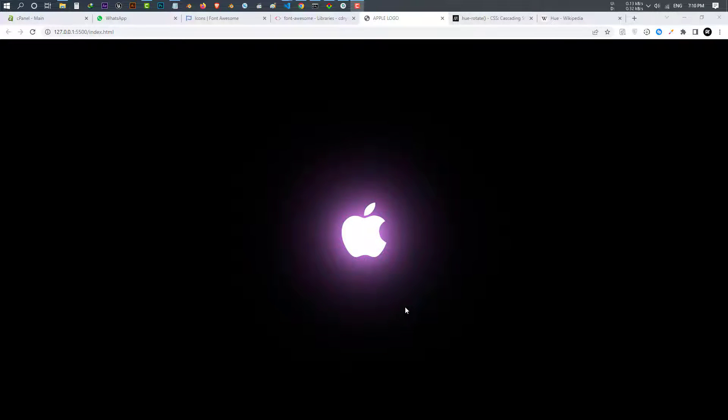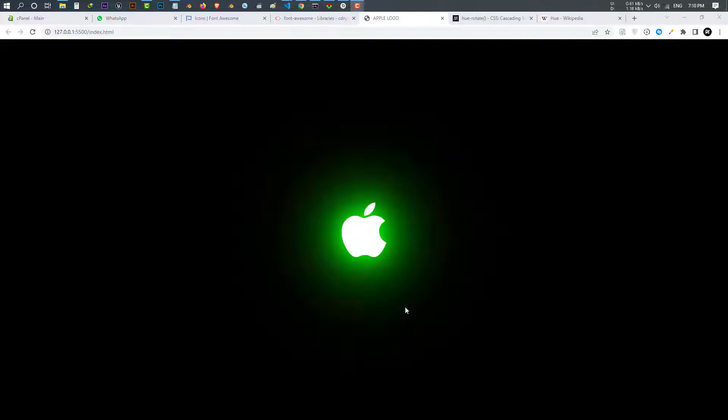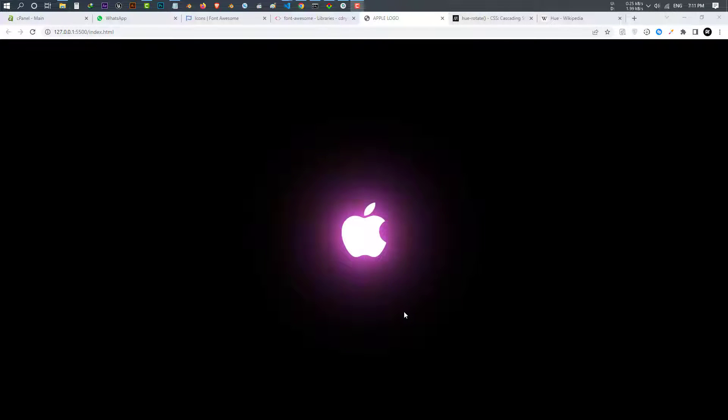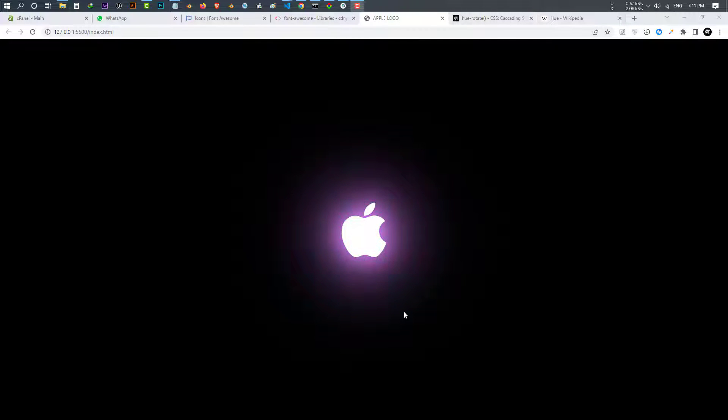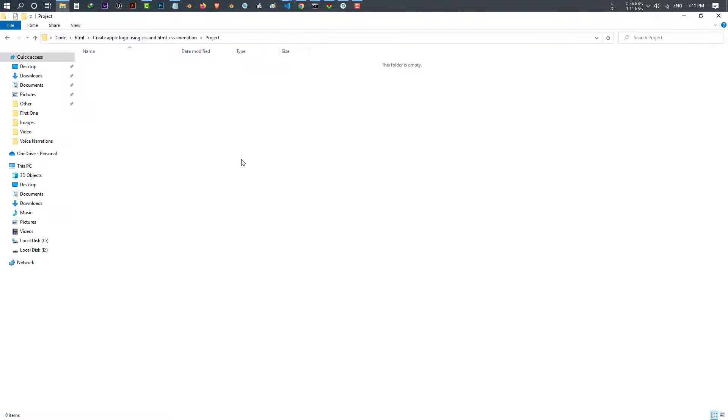Hello my dear friends, welcome to this video. In this short video I'm going to teach you how to make this nice Apple logo animation just with HTML and CSS. So to do it, first of all we get to our project folder.